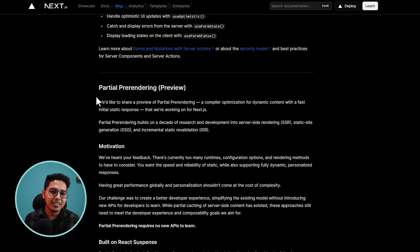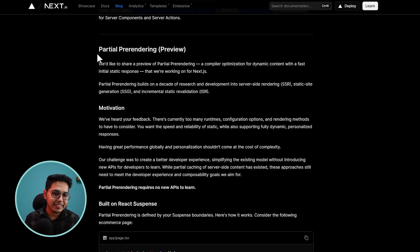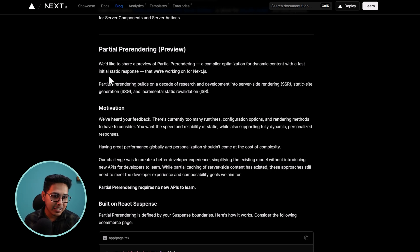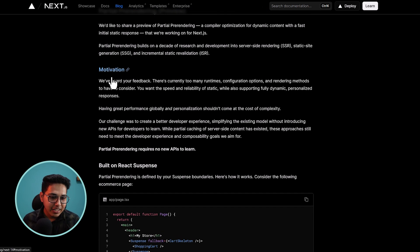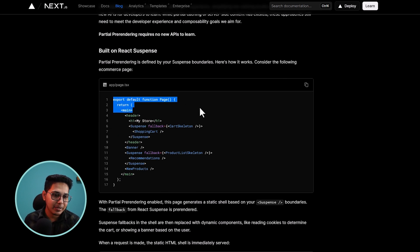So the next feature is not yet released. It's in preview. It is about the partial pre-rendering. So let me tell you what it is. So let's just take, let's just see the example of what they are saying.